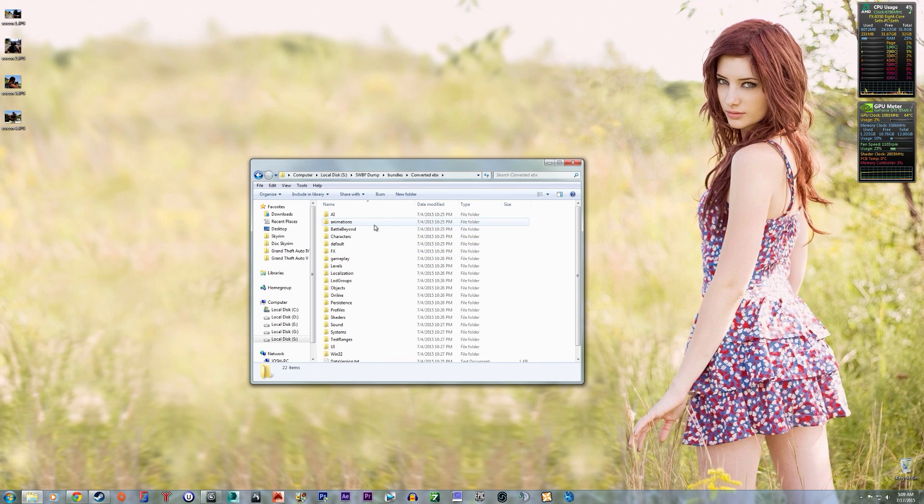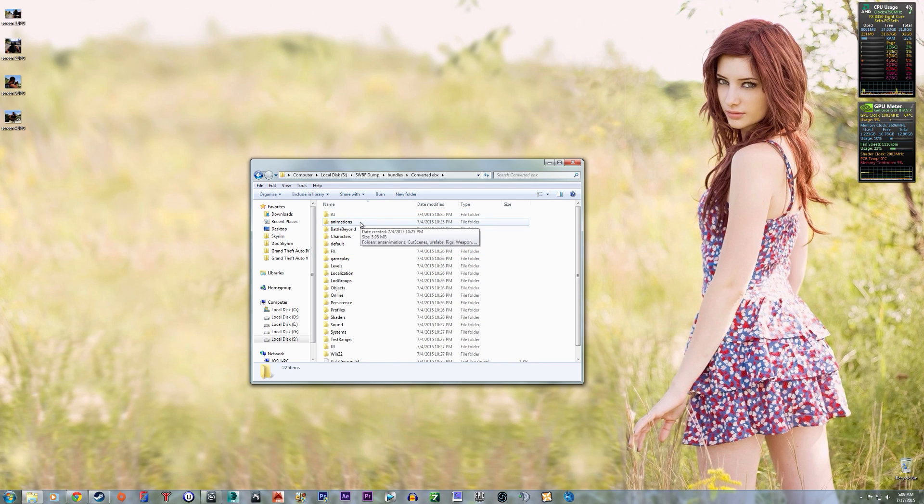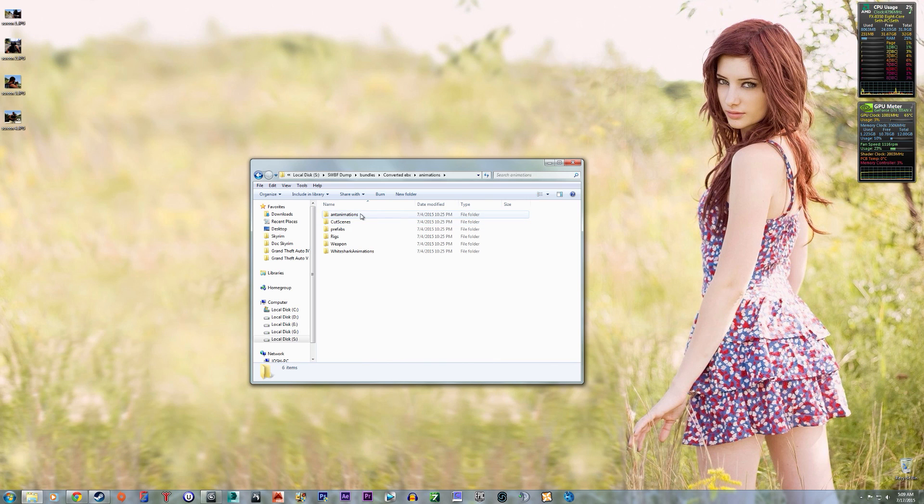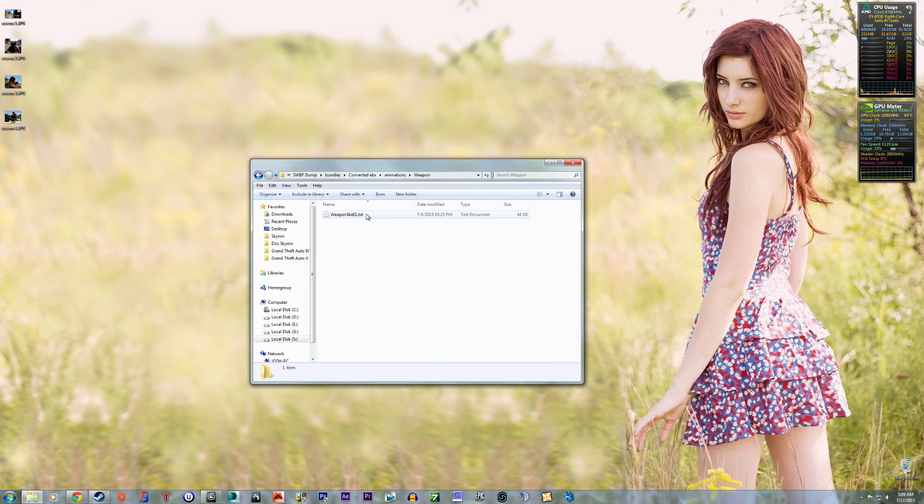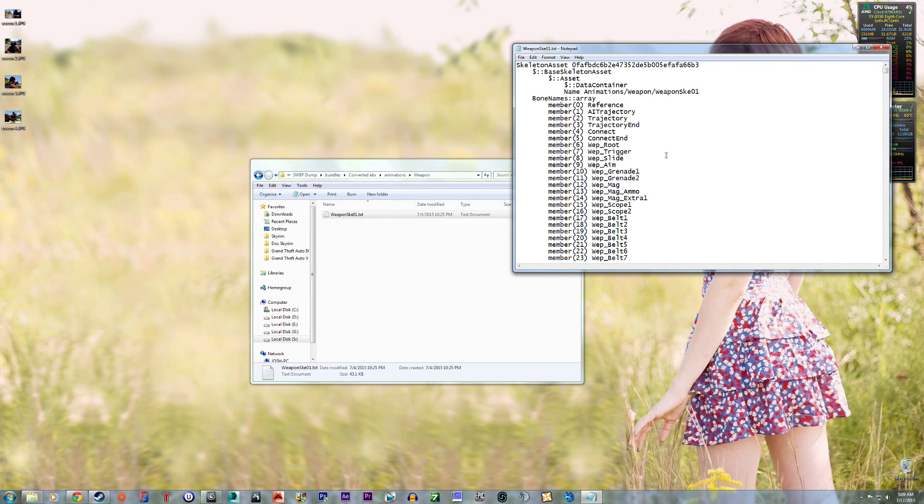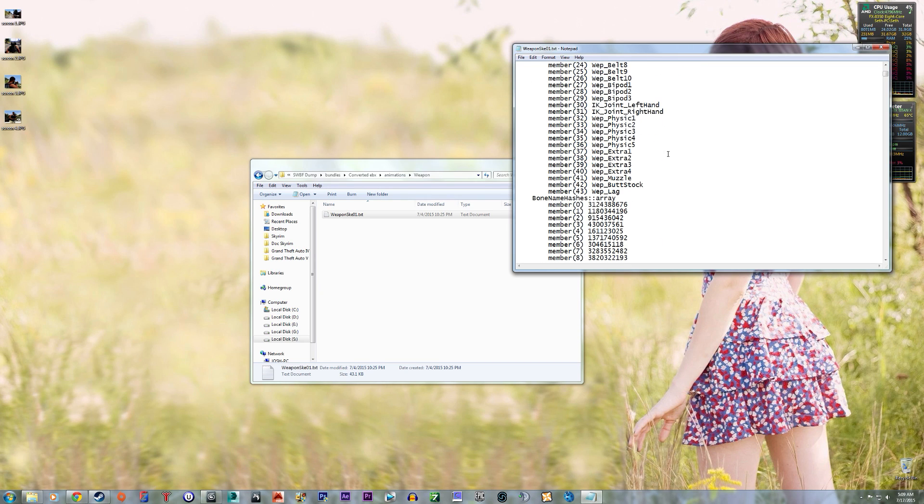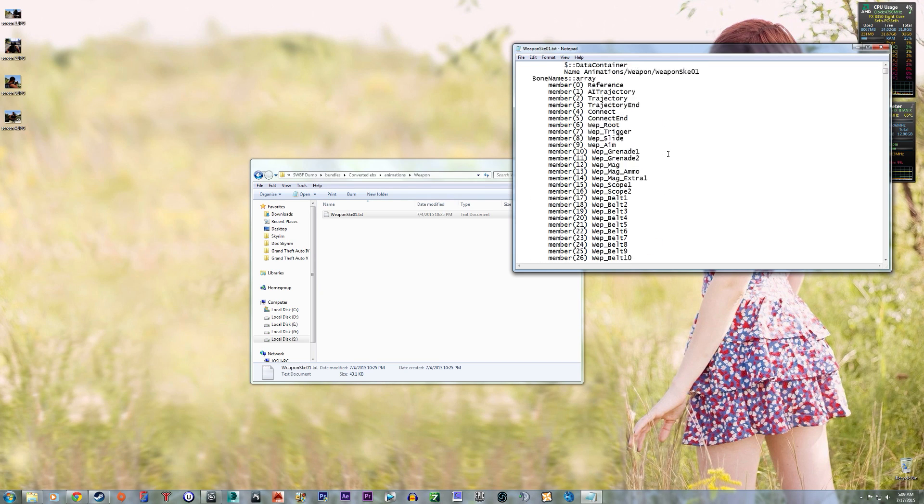I think we want to go, let's just go animations. Of course you got the weapon skeleton. And it's, I guess it's got 44 bones.